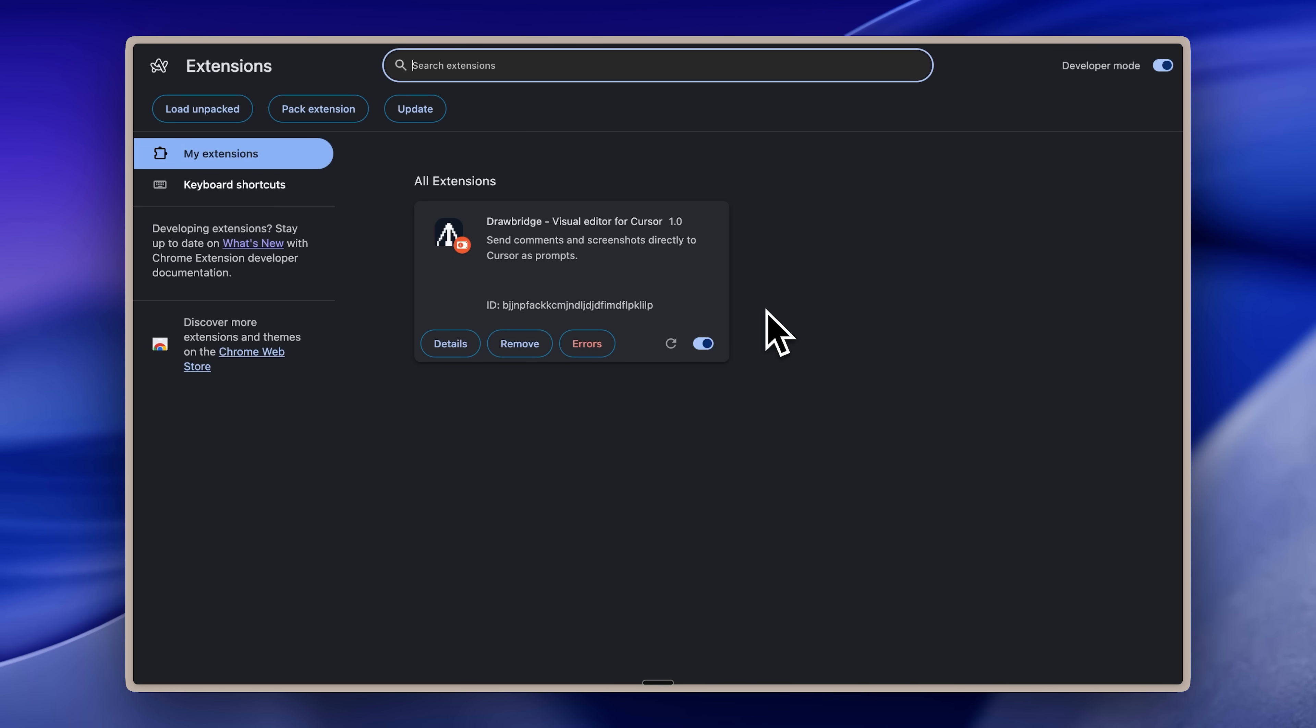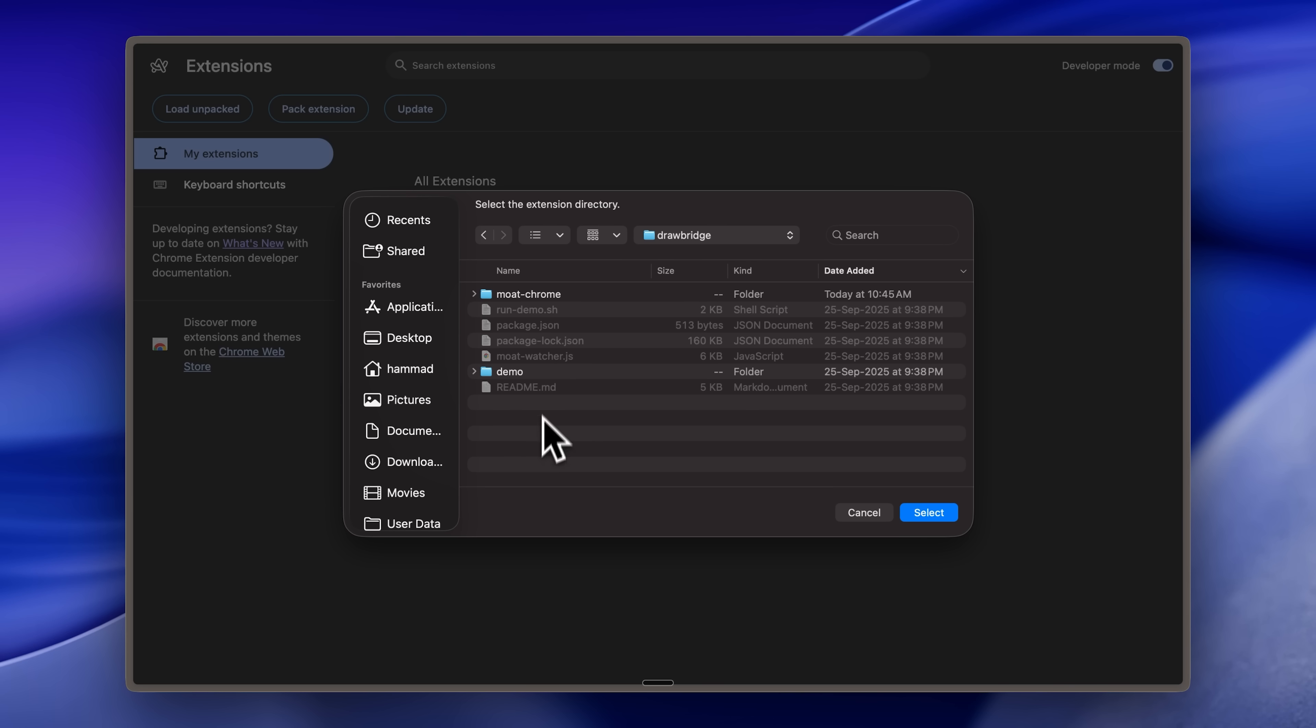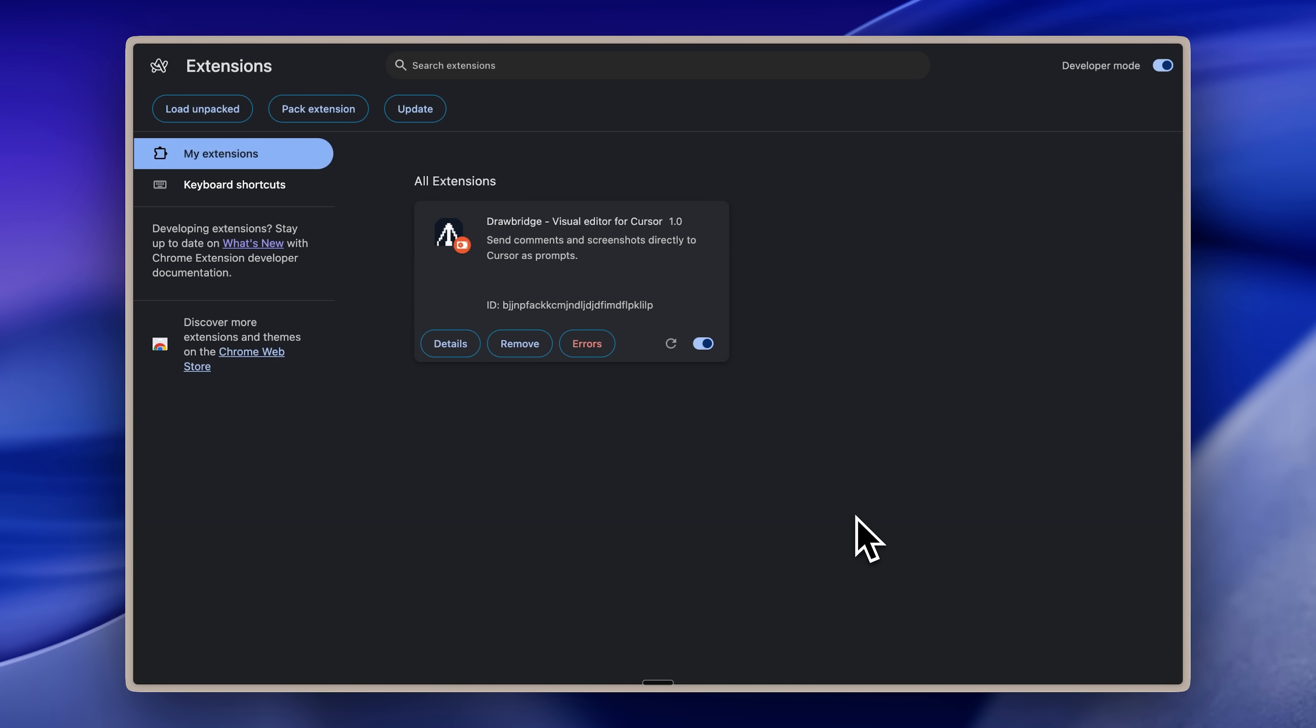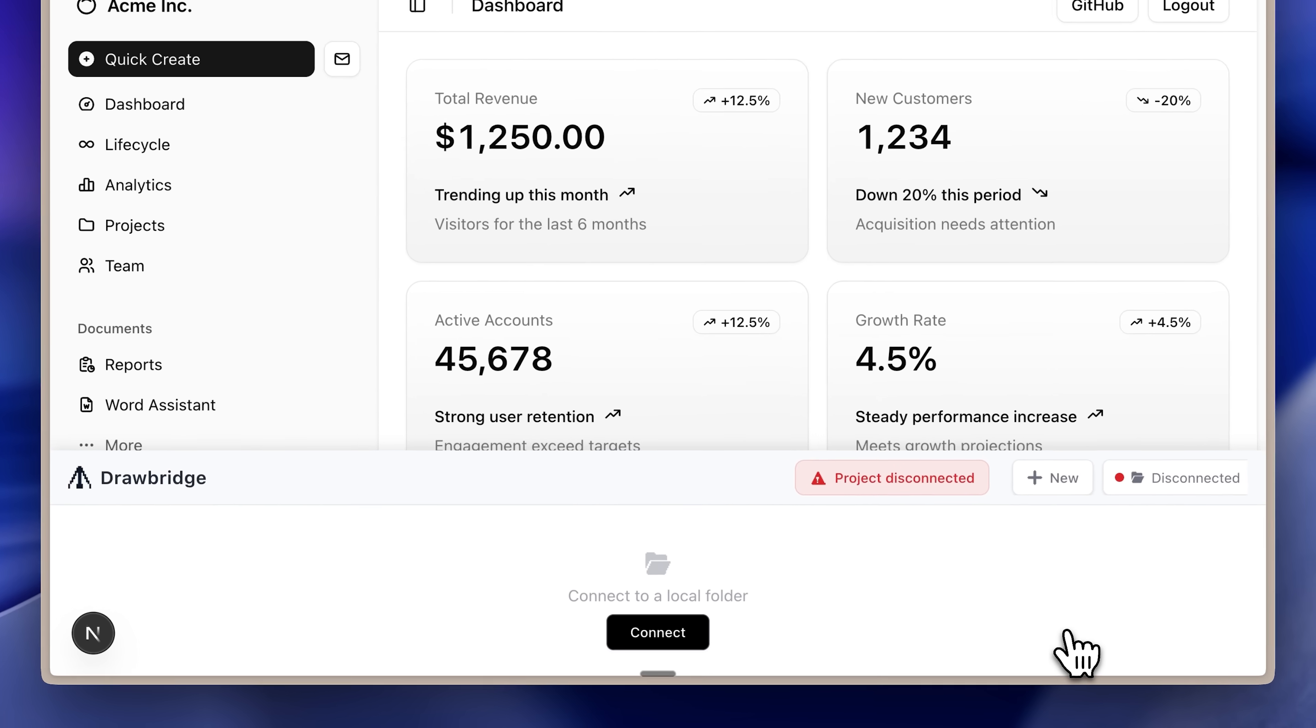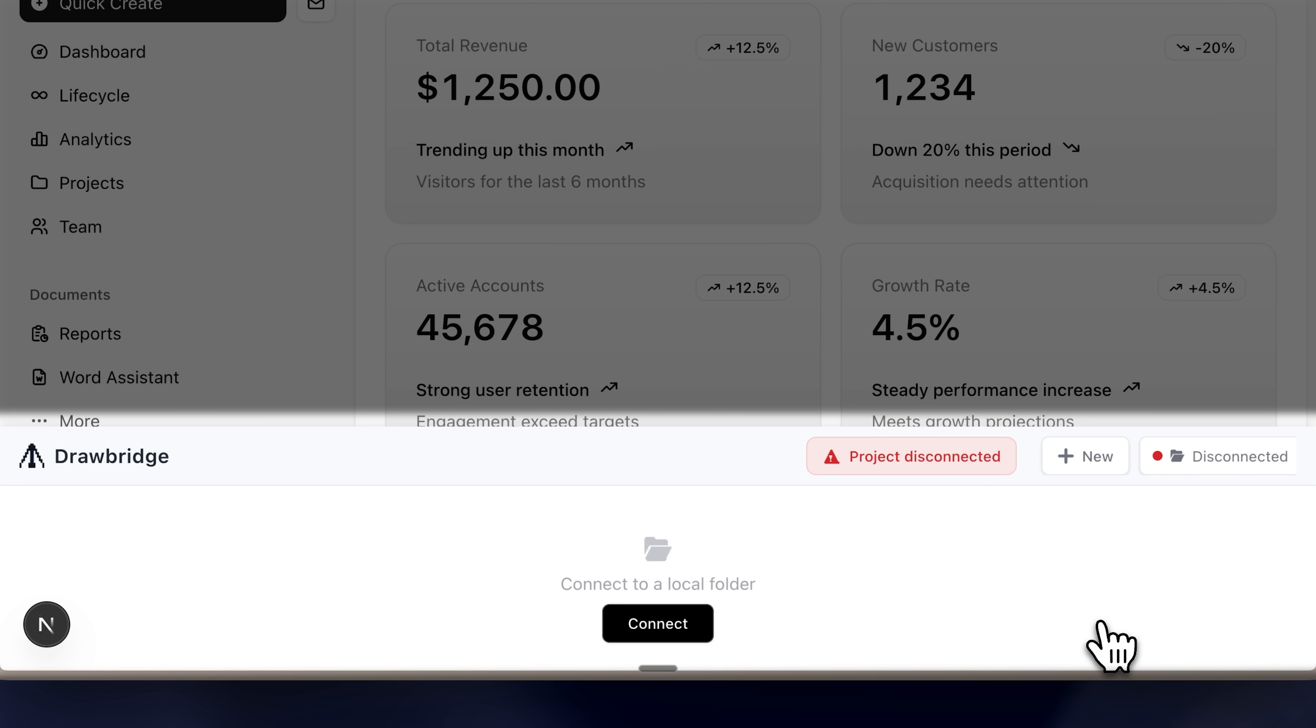Next, navigate to your browser and open up your extensions tab. Click on Load Unpacked, then select the MoatChrome folder. This will load the Drawbridge extension, the visual editor for cursor. Once that's done, the rest is quite the same. You open it from the extensions tab.